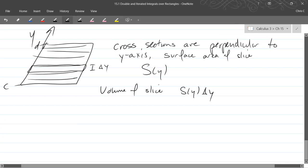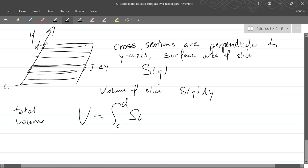So our total volume, integral c to d, s of y dy.